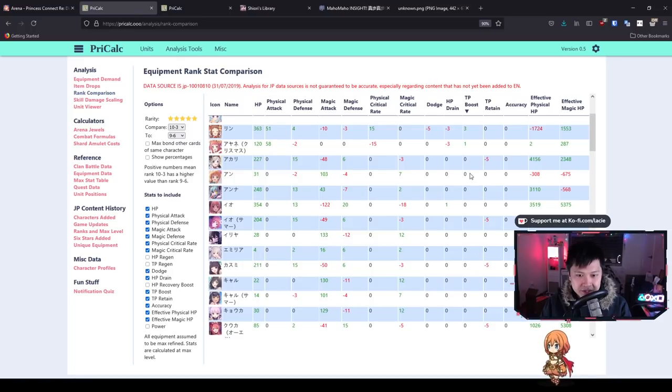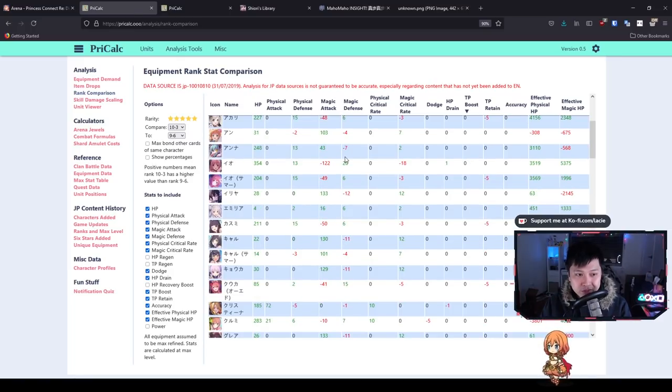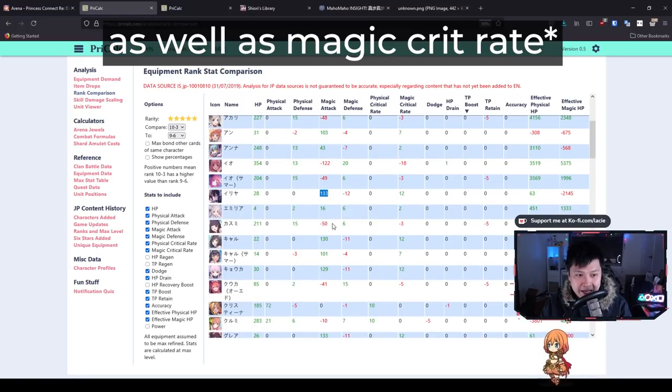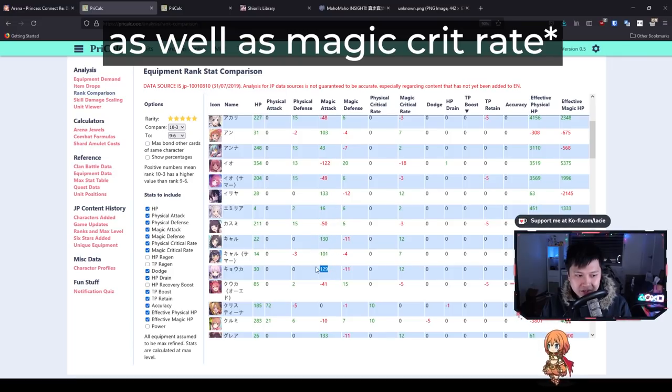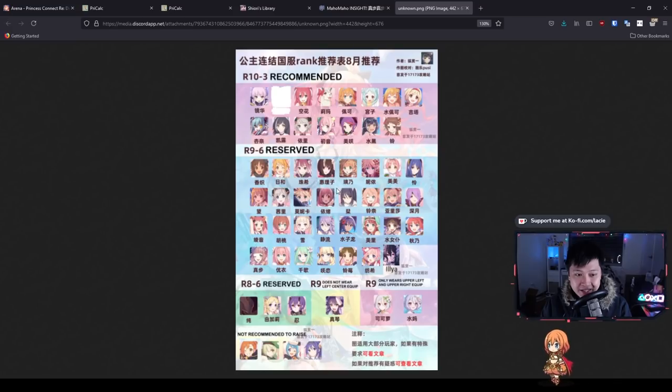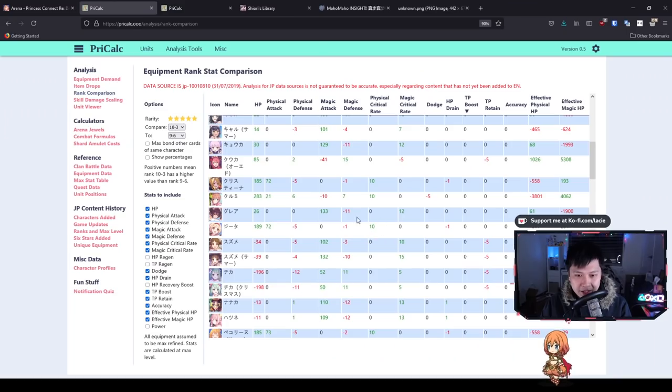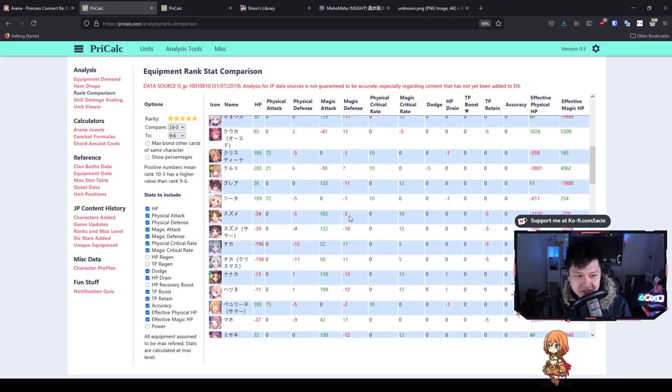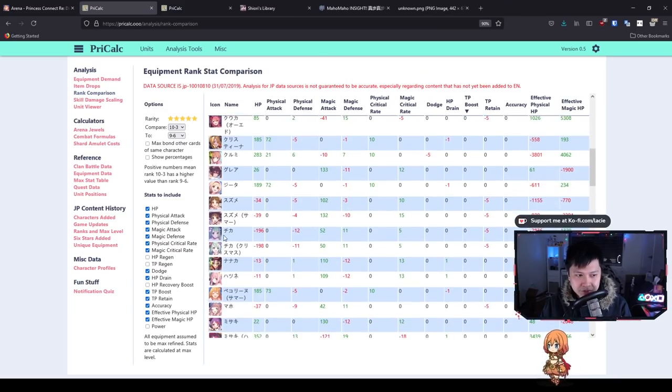After all these positive gains in TP boost, you can see Rin is getting 3 TP boost—she's going to 10-3 for sure. We're going to look at mages, and they're not getting any TP boosts. However, the majority of them are actually getting magic attack boosts.